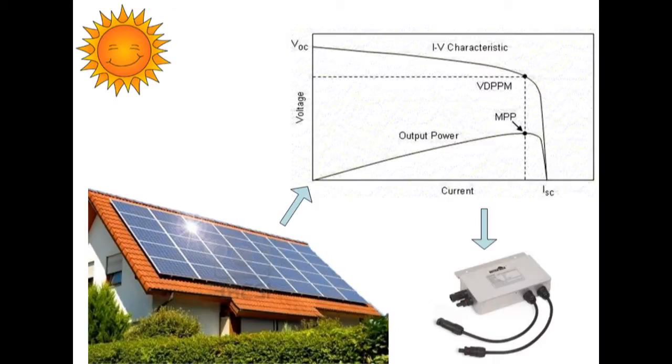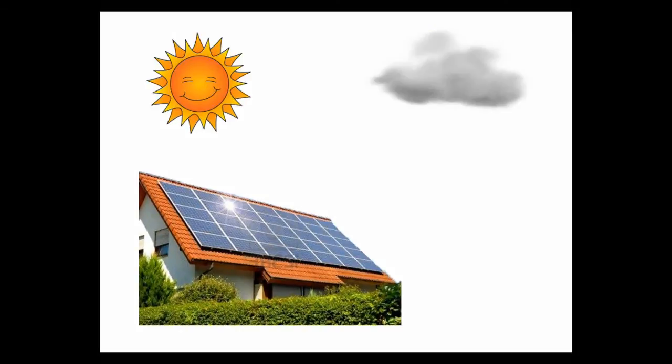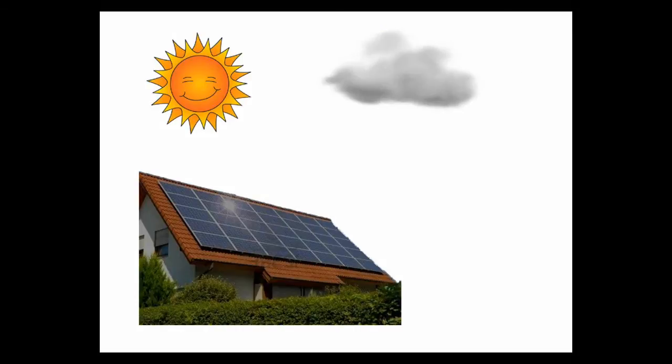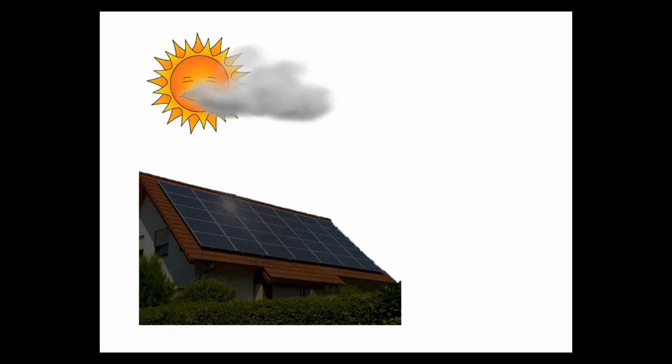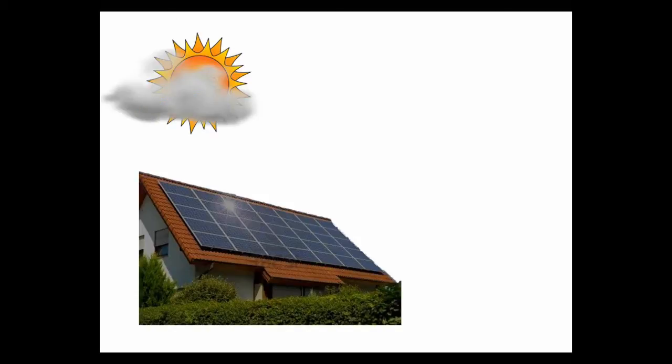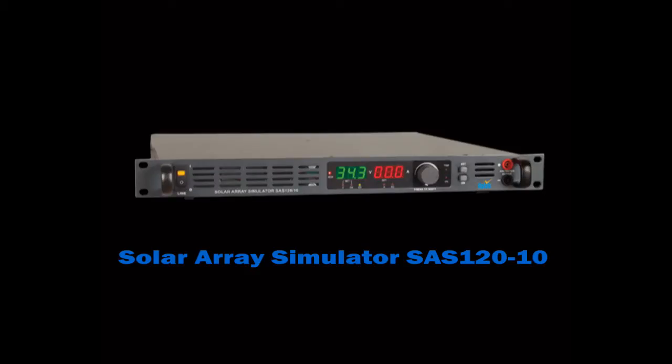PV arrays have non-linear voltage and current characteristics. In-house testing of PV application devices like microinverters, converters, and DC-DC optimizers require a power source with similar characteristics. Using solar arrays directly for testing is not possible because they are quite expensive and the output varies with varying temperature and irradiance throughout the day, and hence repeatability cannot be achieved.